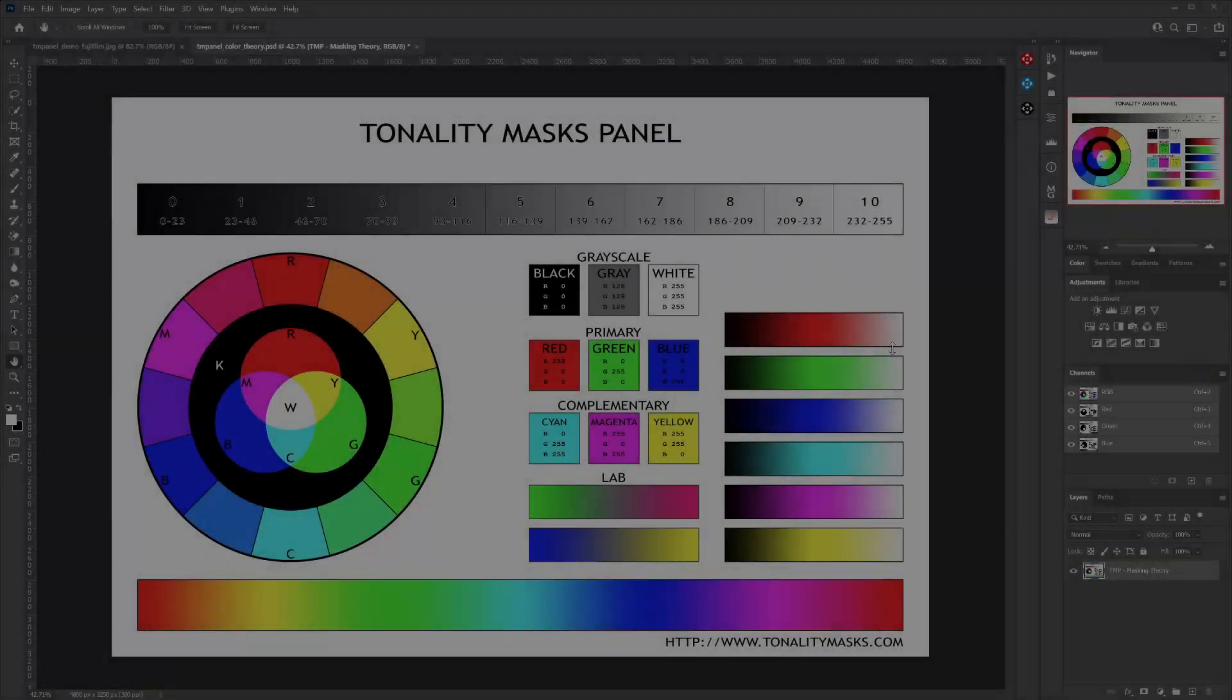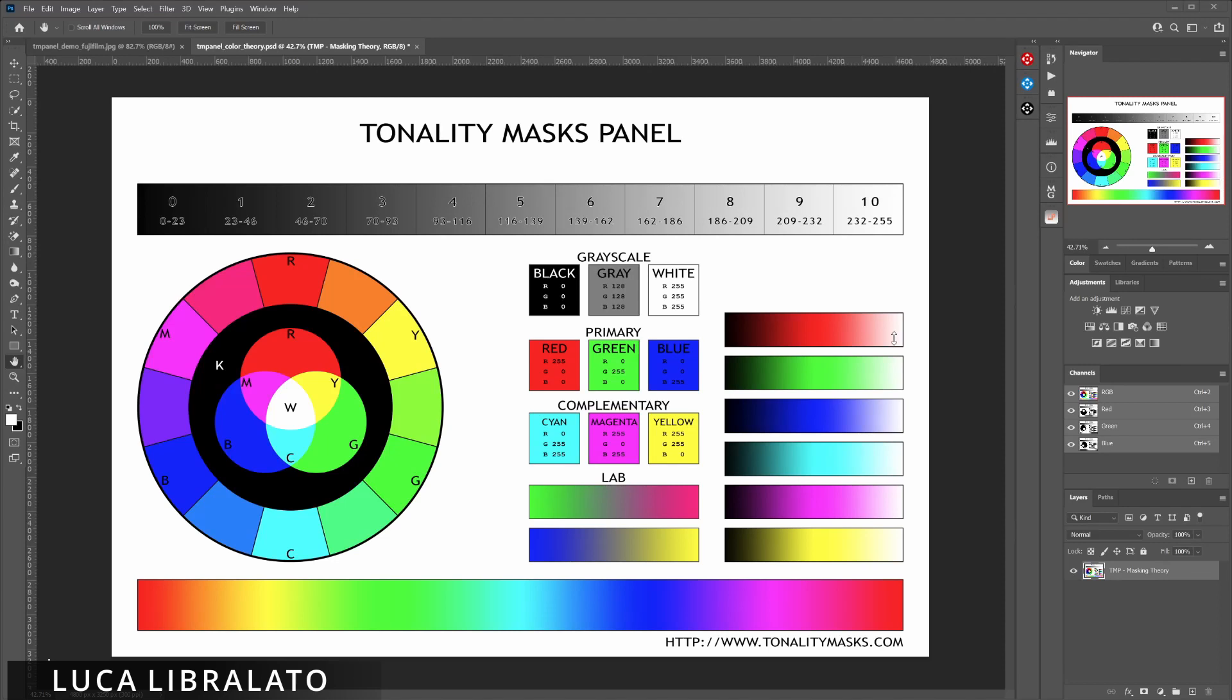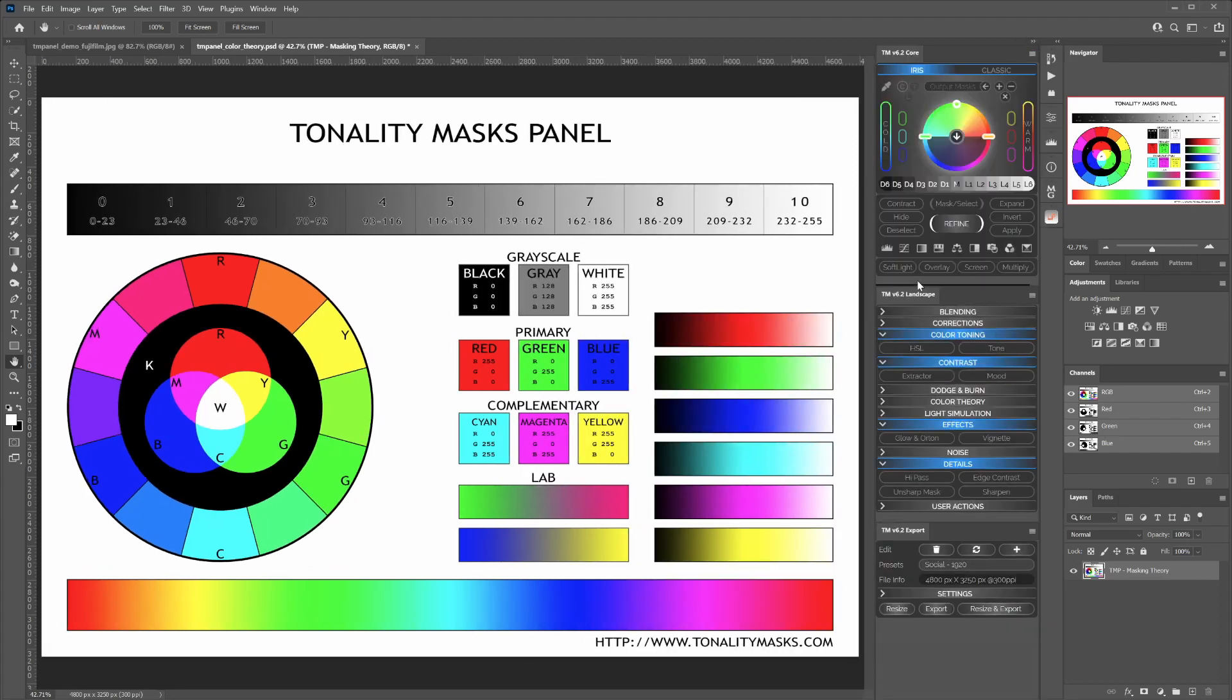Hello everybody, my name is Luca Libralato and I'm a landscape photographer based in Italy. Today I'm going to introduce you to the Tonality Masks panel, which is a Photoshop extension dedicated to the digital photography development process.